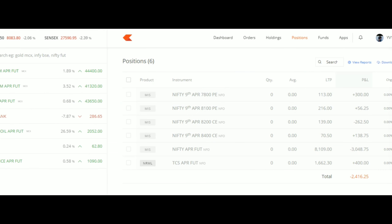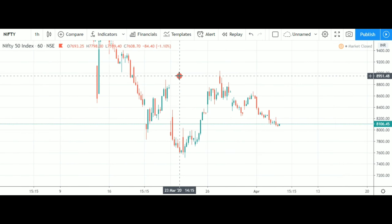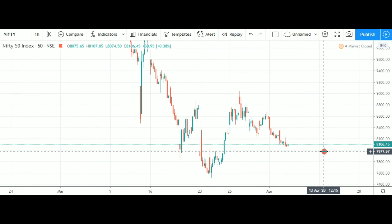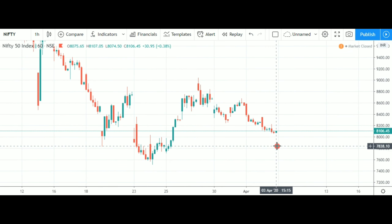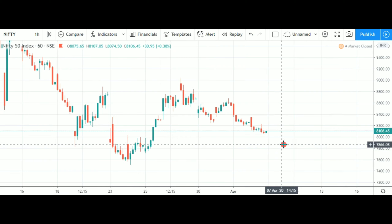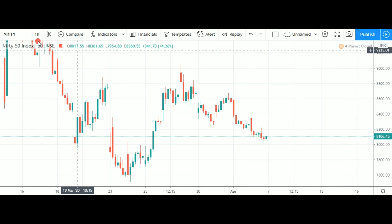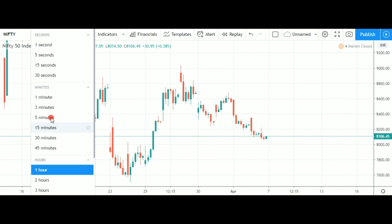I have a loss of almost 2,500, then 3,200, then 3,500. I will share my trade video. The loss went up to 5,500.